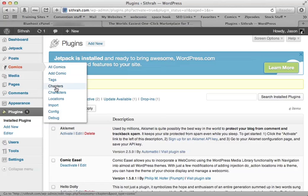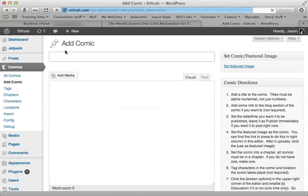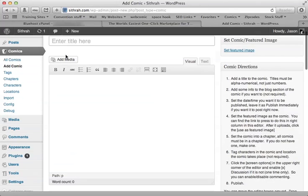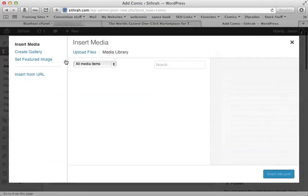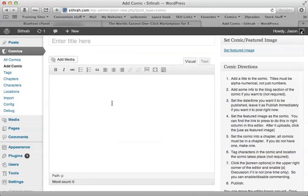So basically you could start right now adding a new comic. This would be the title of your page or individual strip. You'll add your media. This is where you'll insert media. Insert your comic. Here's directions for how to do things.